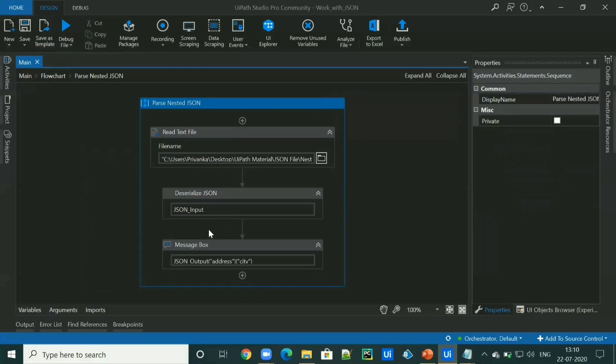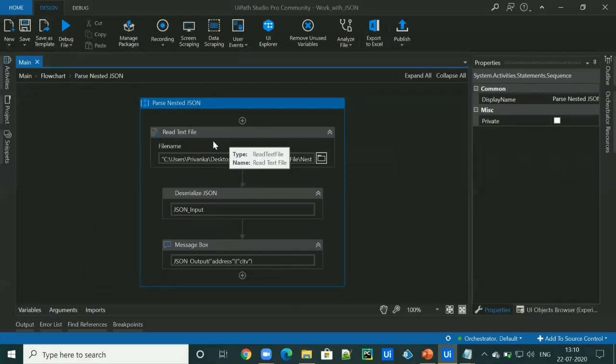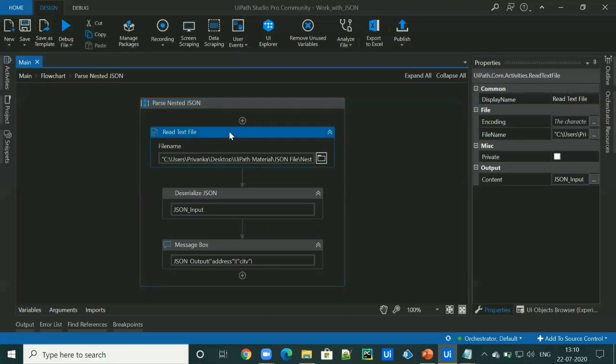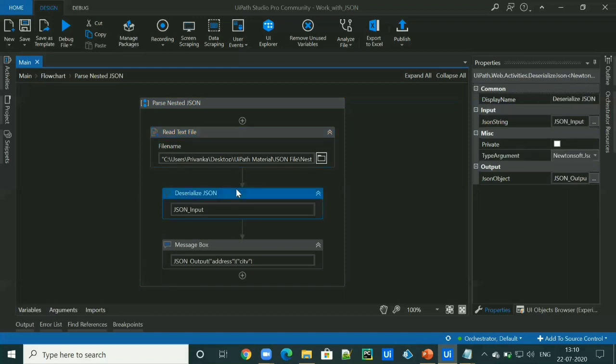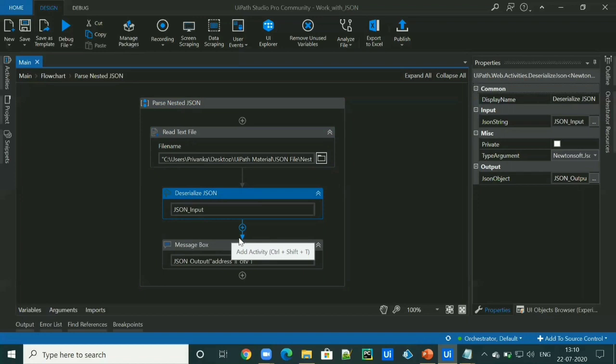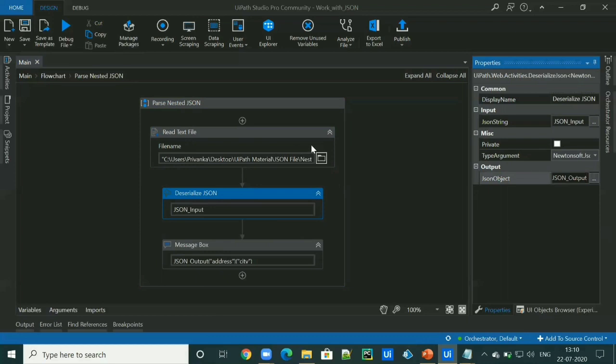So to access the city value, first we will read the JSON file by using read text file activity and pass the content that is JSON string to the deserialized JSON activity. So we have a JSON output as JSON object ready to access.